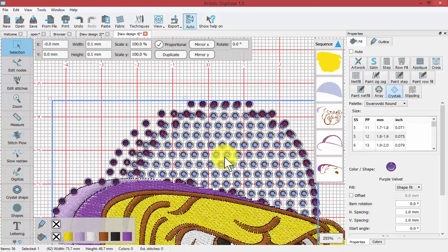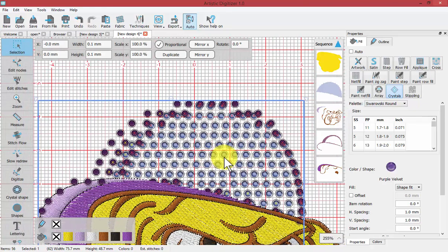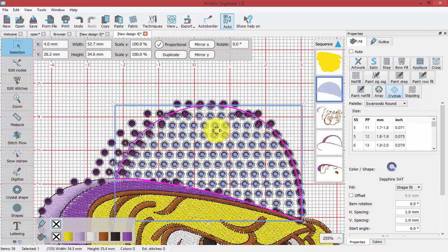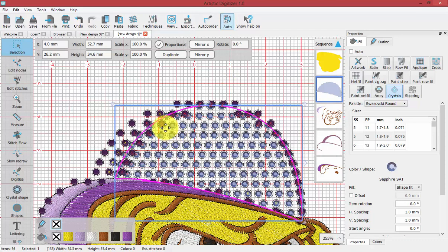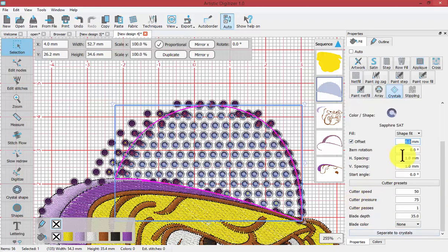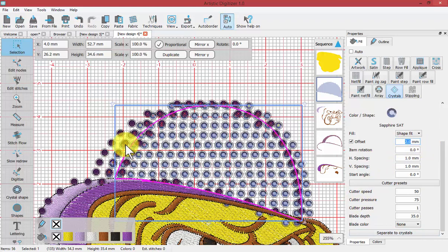I'm just zooming out so that we can see a little more of it. Selecting the area of the light purple. It seems logical that we could reduce the overlap between the two shapes by offsetting this. So if I turn on an offset and then type in two millimeters for the offset.